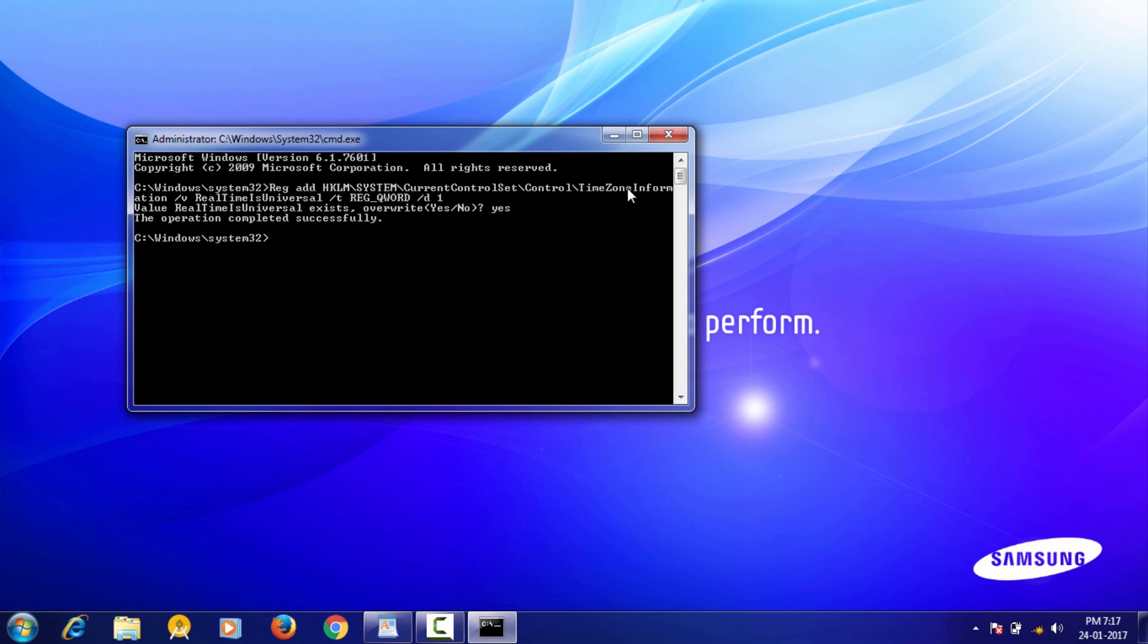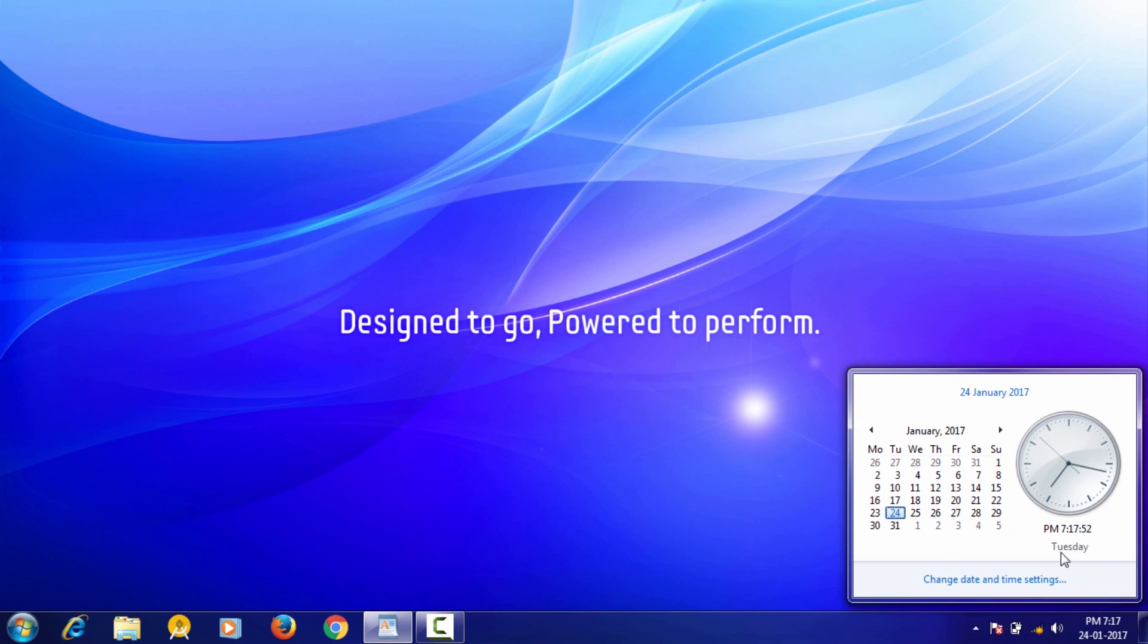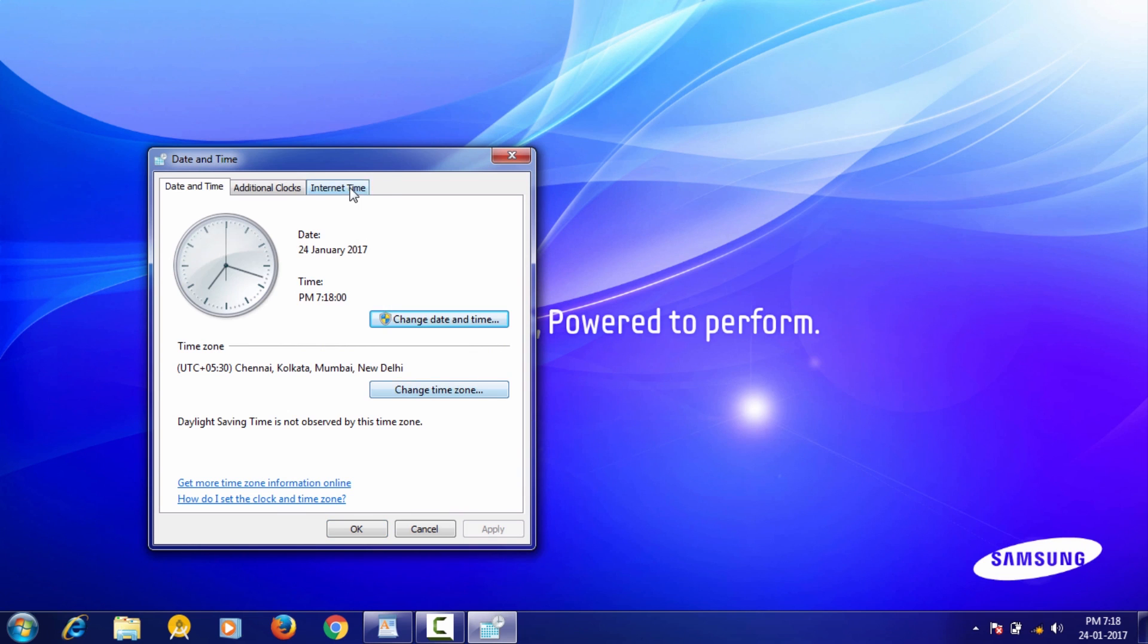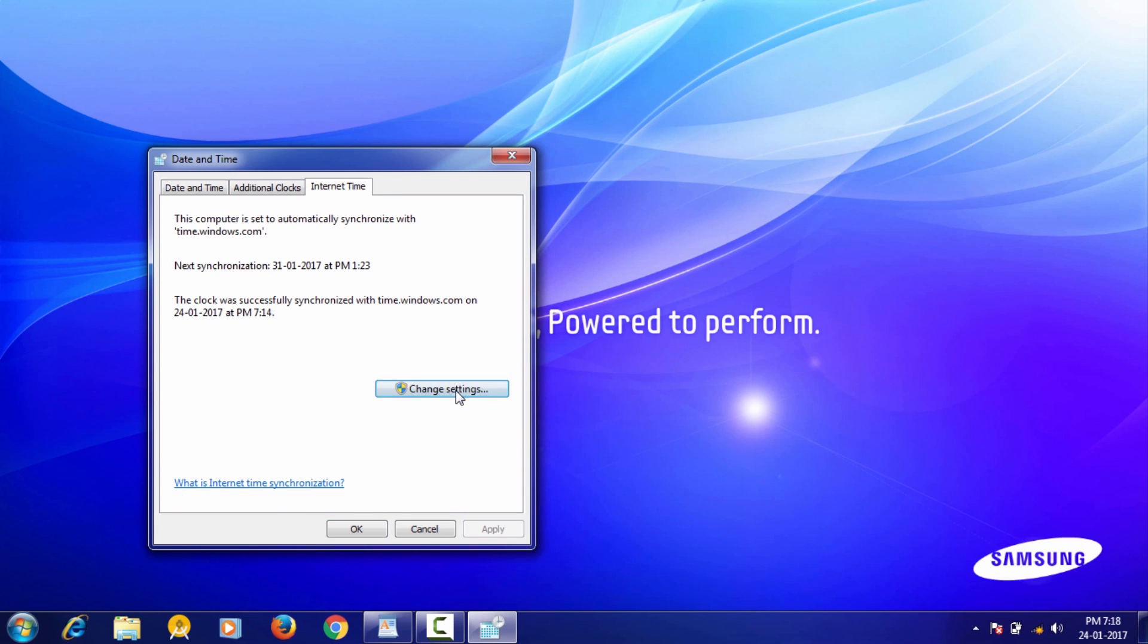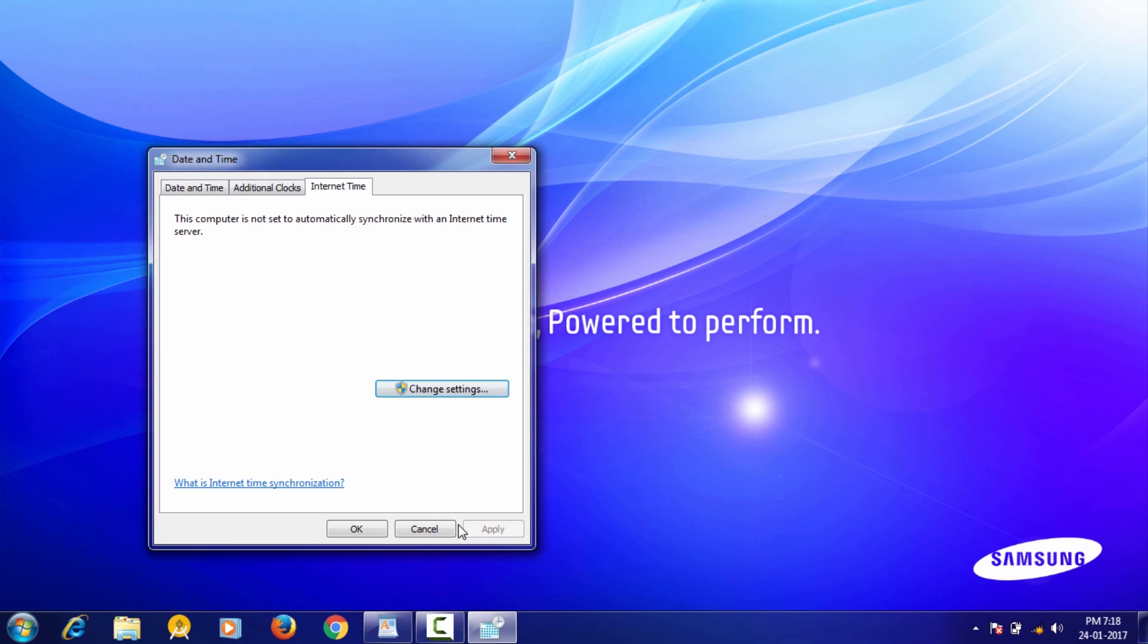After this, right-click on the taskbar clock and open change date and time settings. Go to the Internet tab and press the change settings button. Uncheck synchronize with an internet time server and press OK.